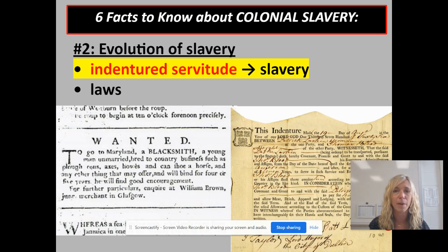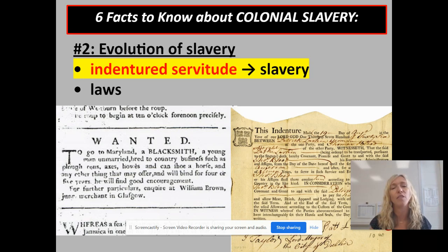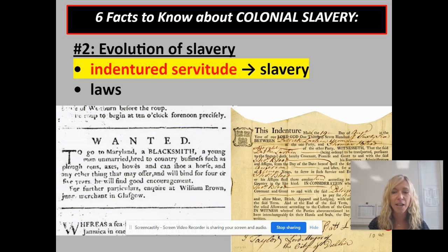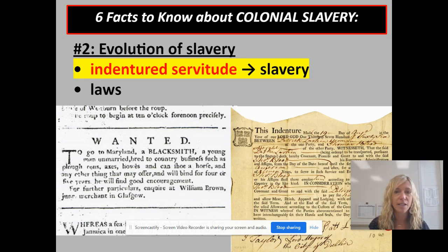Some historians estimate that up to two-thirds of all immigrants in colonial times came over as indentured servants — typically single young males coming over in big numbers. As you can imagine, working for someone for no pay for that long got old, and so the pool of indentured servants dried up. Many indentured servants ran away or tried to break their contract. Here you can see on the left an advertisement for an indentured servant — a blacksmith in particular — and on the right an actual indenture or contract spelling out the exact parameters of this person's servitude.